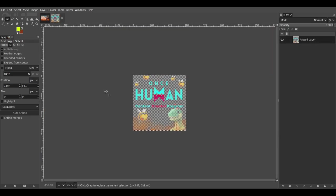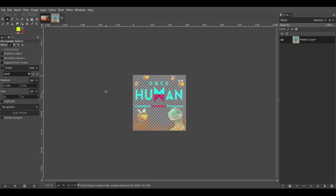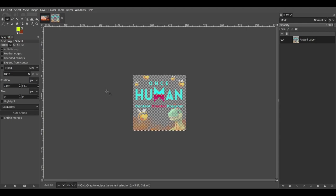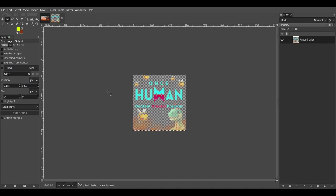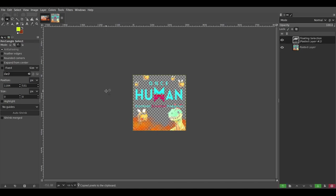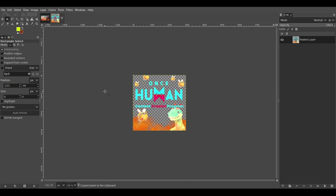So I'm just going to hit Control A to select all, Control C to copy, Control V to paste a couple times. So there you go.